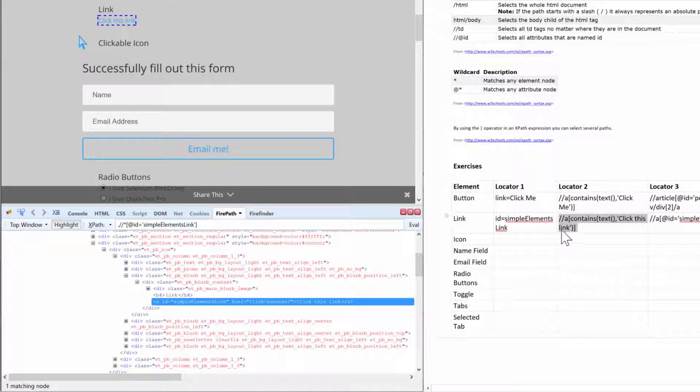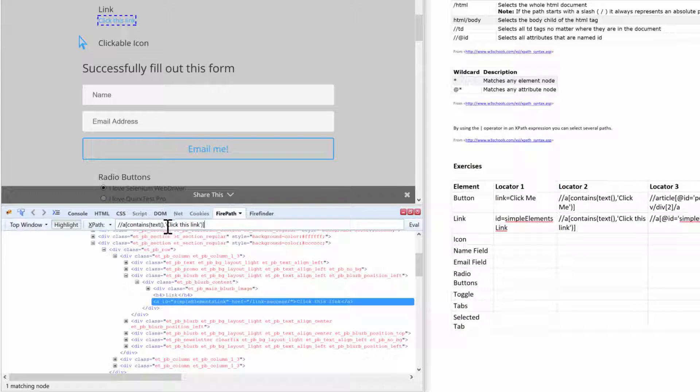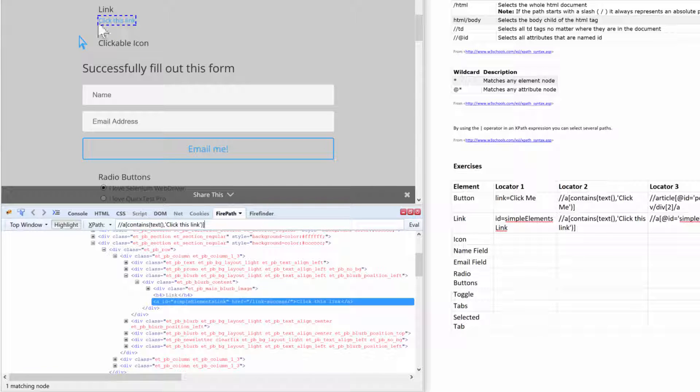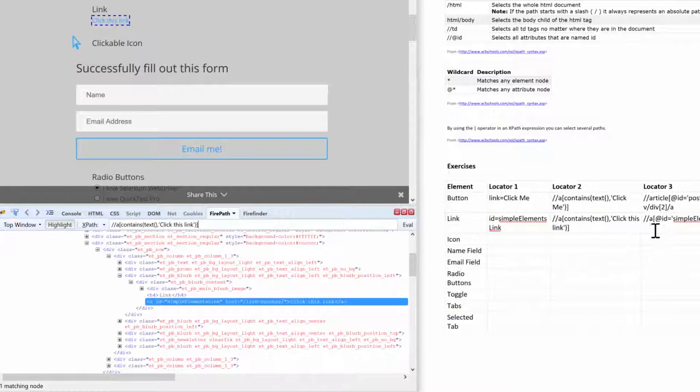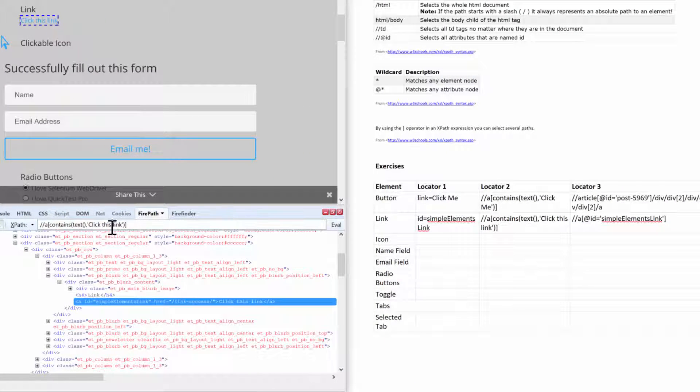You can also use our favorite contains text function, and again it's not my favorite here because it's too long. For our purposes this has an ID, might as well just use it. But if we wanted to, we just put that in here and then we hit enter and you see it still identifies this link.